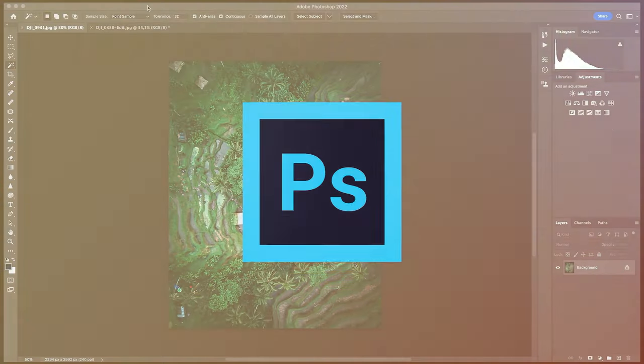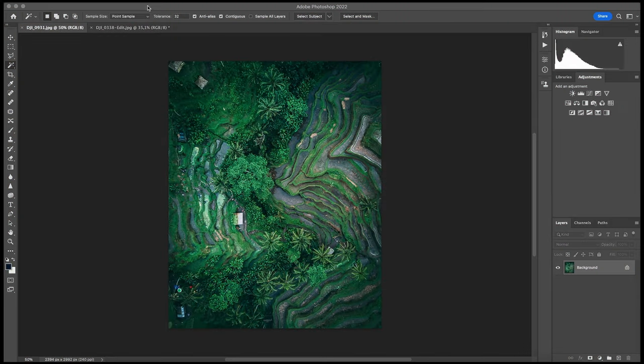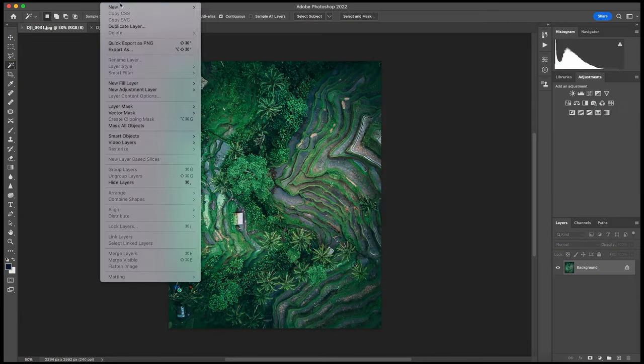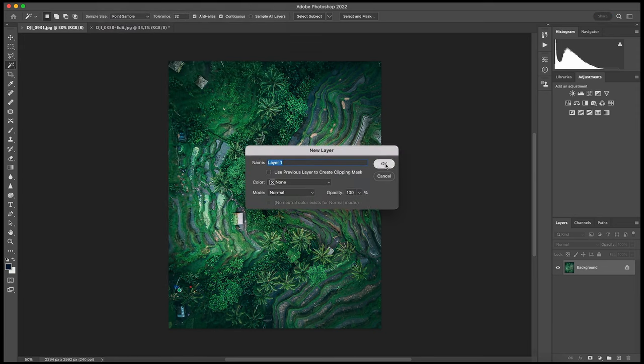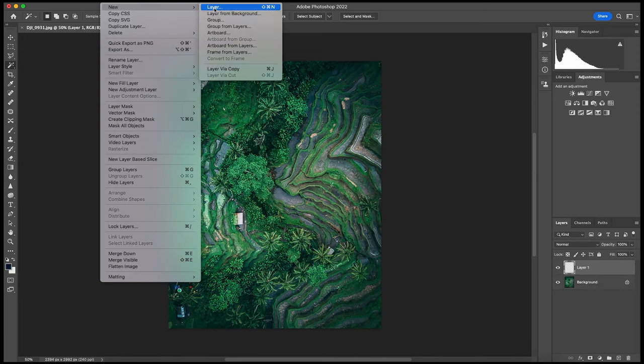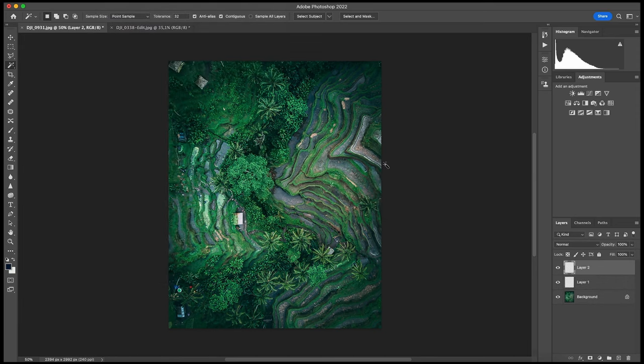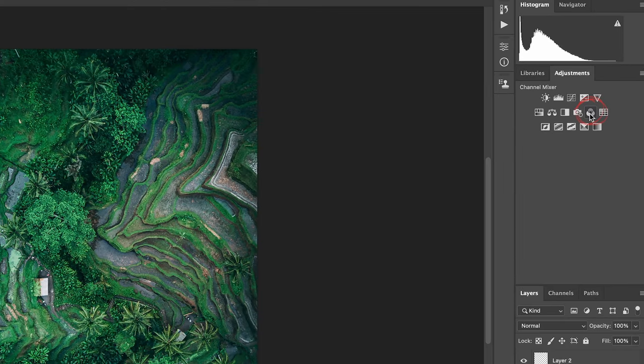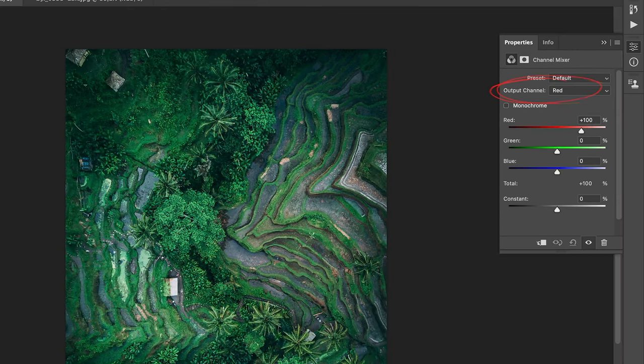I've got my computer right here and we open up Photoshop to create this cool channel swap, and later we'll export it to any video editing software. First things first, you want to select a photo that contains a lot of greens. Next, I create two layers in Photoshop. The first layer, I add the channel mixer and then I select the red channel.